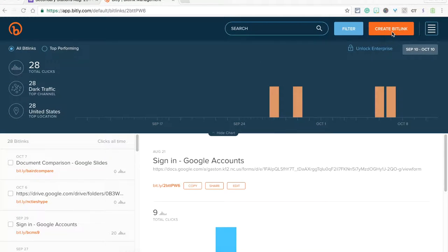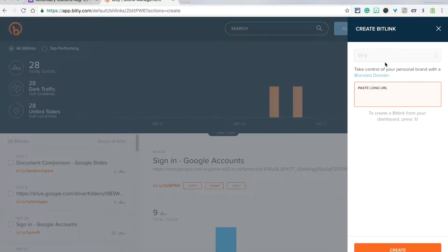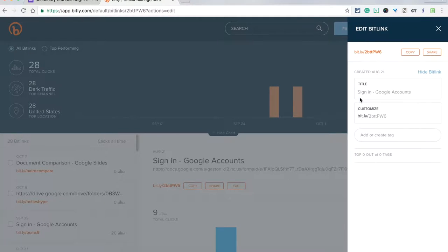In the top right corner you'll click the orange create bit link button. This will walk you through the steps to create your bit link. You'll paste in your URL and automatically be taken to a customization page.